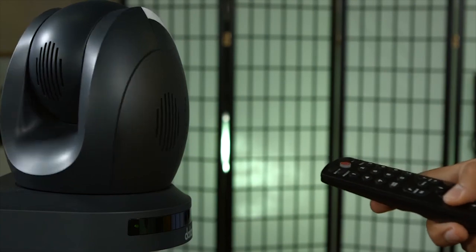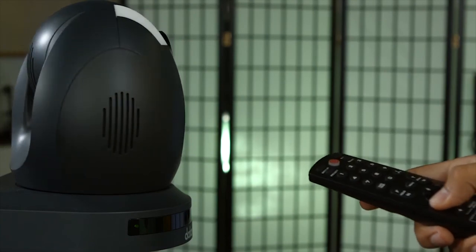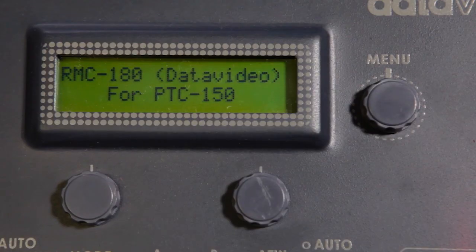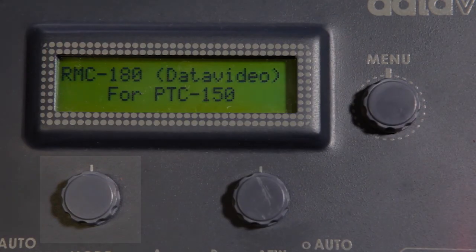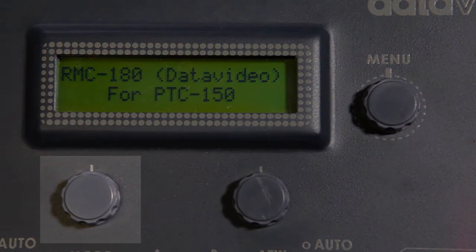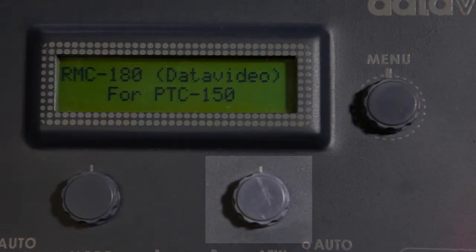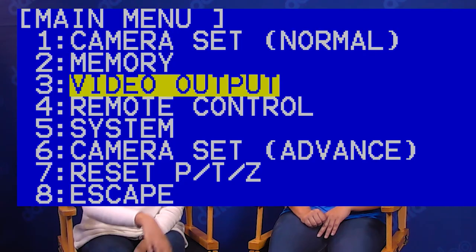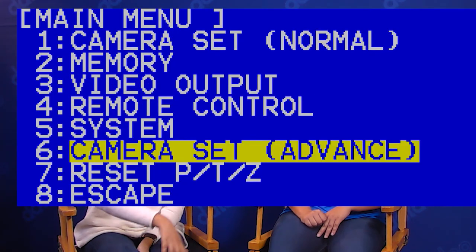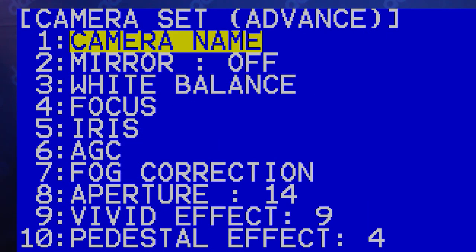To start, let's enter the menu. You can do this by pressing the left knob under the display on the RMC180 camera controller. Using the right knob, navigate to the Camera Set Advanced menu, which will have all the settings we are going to adjust in this video.